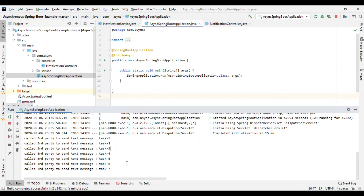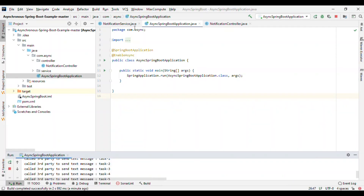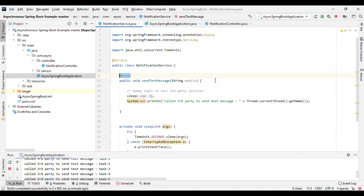This is called asynchronous communication. This simple approach enables it. Whenever we are sending a message and not doing anything further with the result, that is called a fire-and-forget type of communication — and here we are achieving that using asynchronous communication.